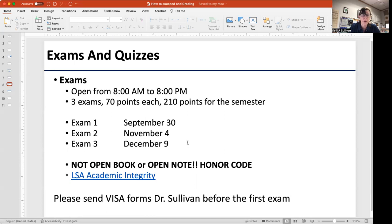The honor code is very important. Please read the LSA academic integrity statement if you're not familiar with it. Because we're giving you open-note quizzes, for the exams we want you to prove that you've integrated the information and that you really know it. So: quizzes are open book; exams are not open book or open note. I hope that's crystal clear.